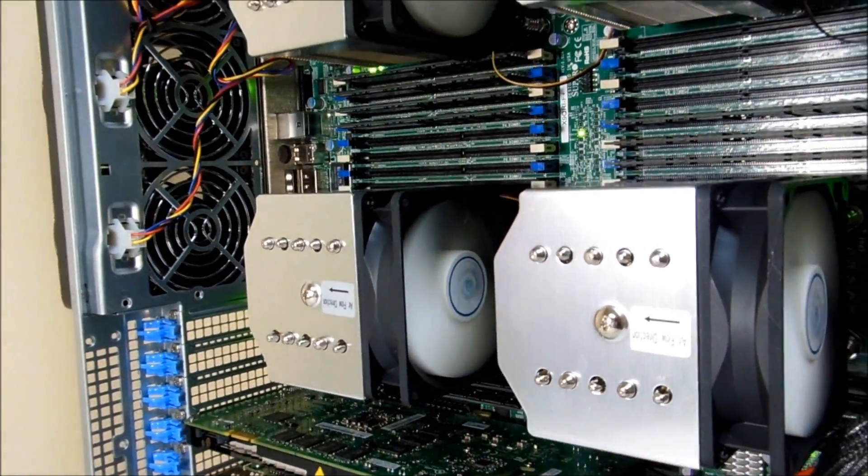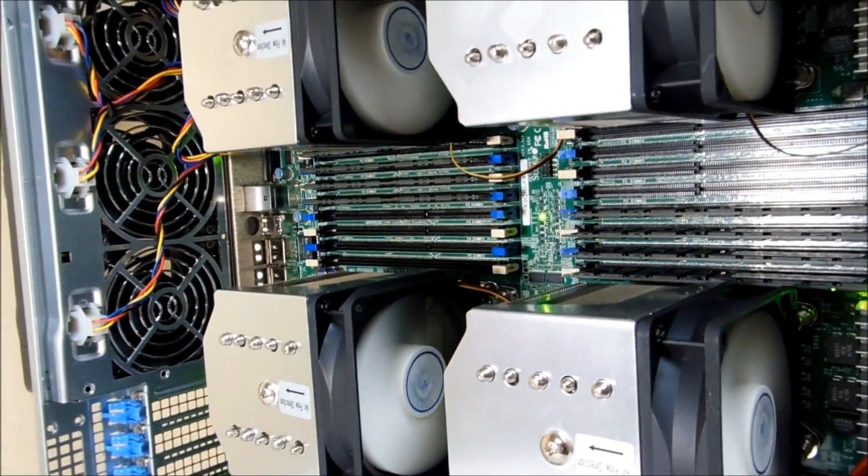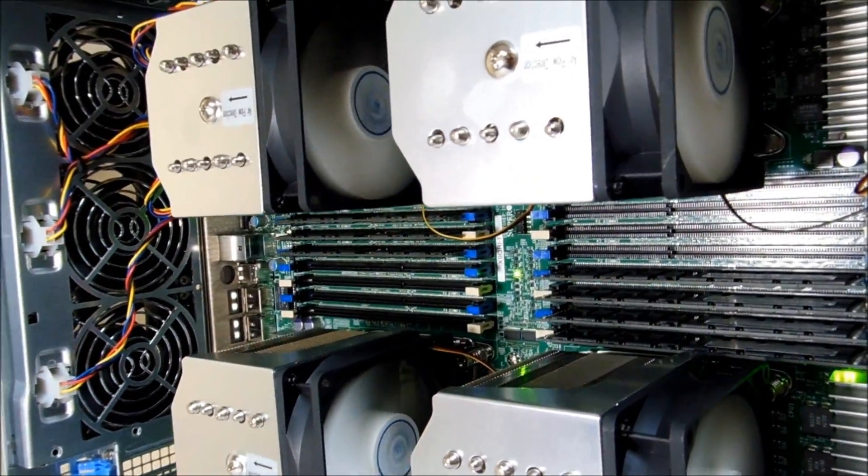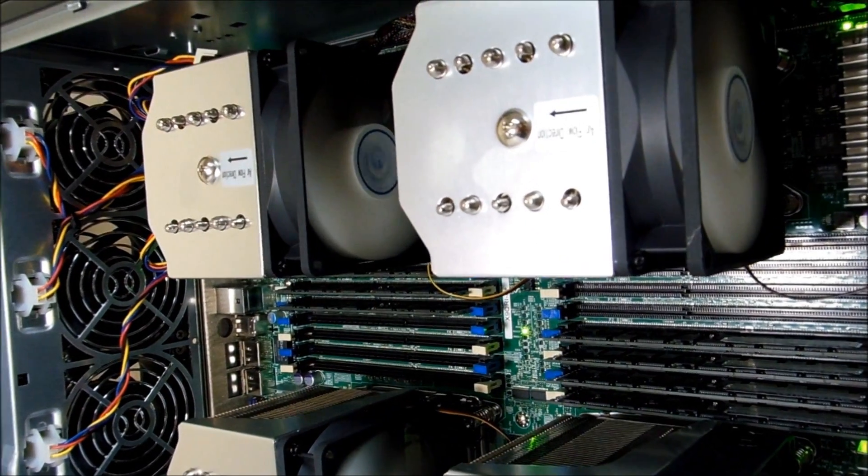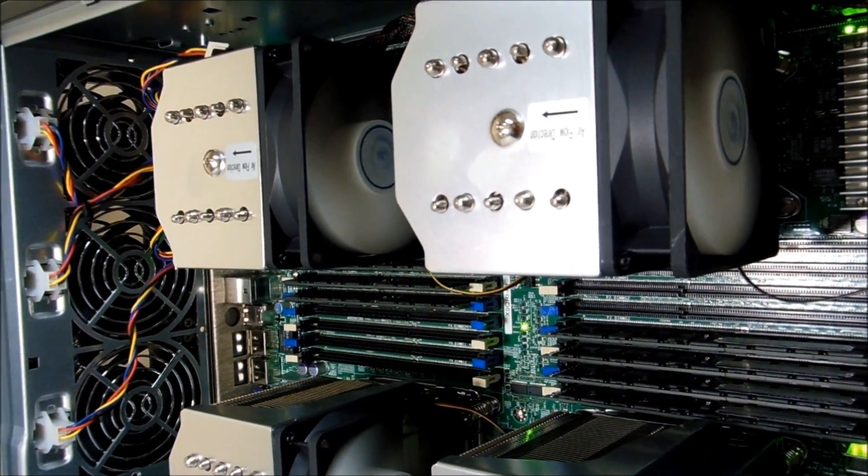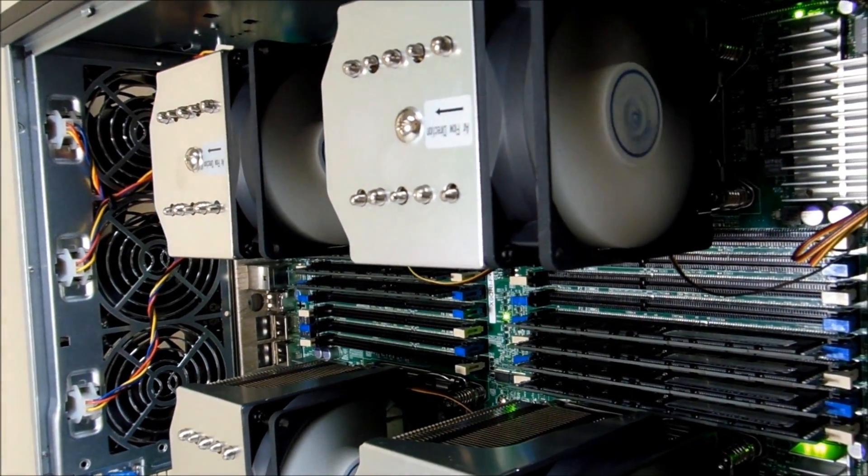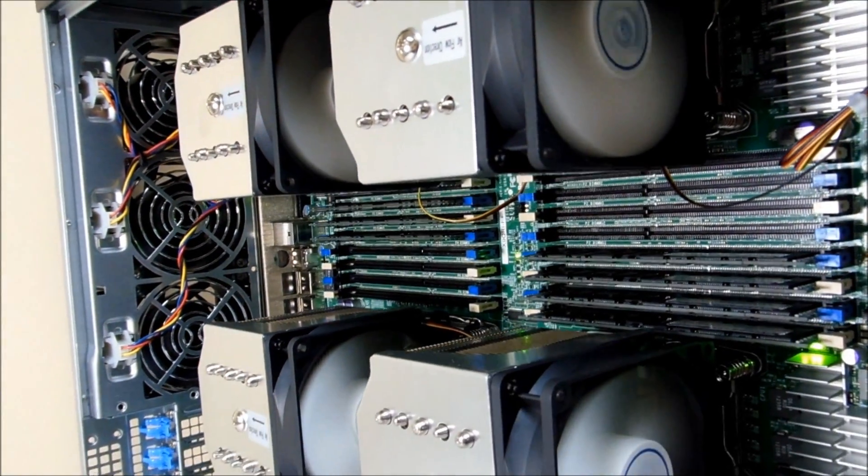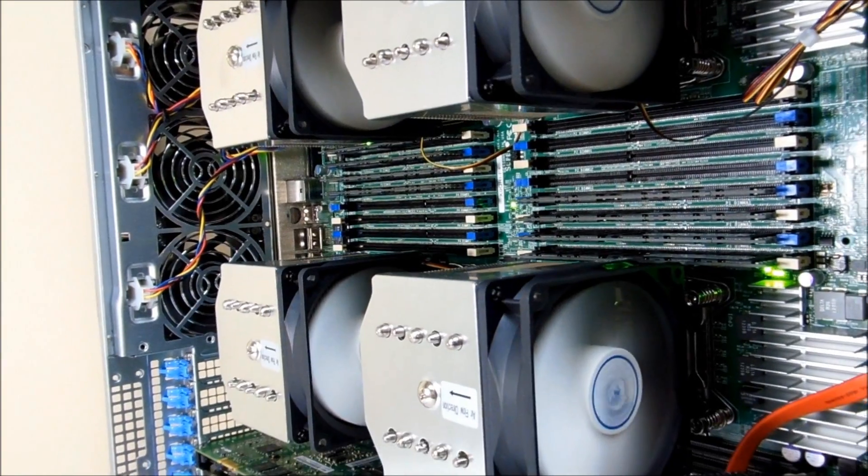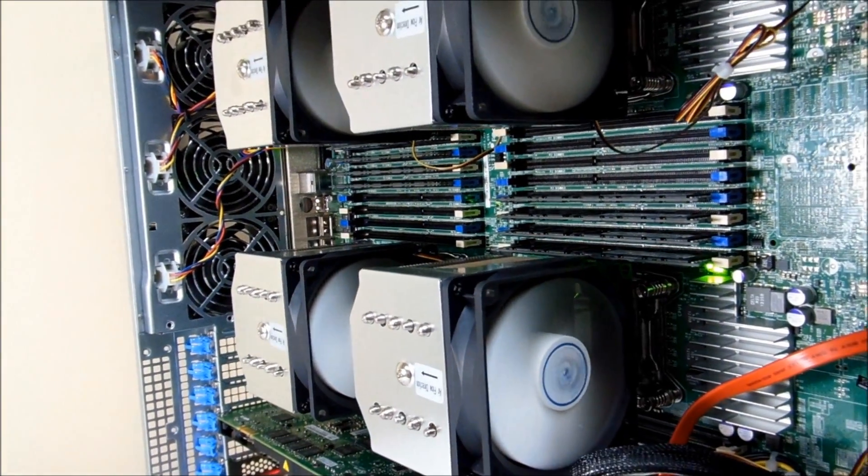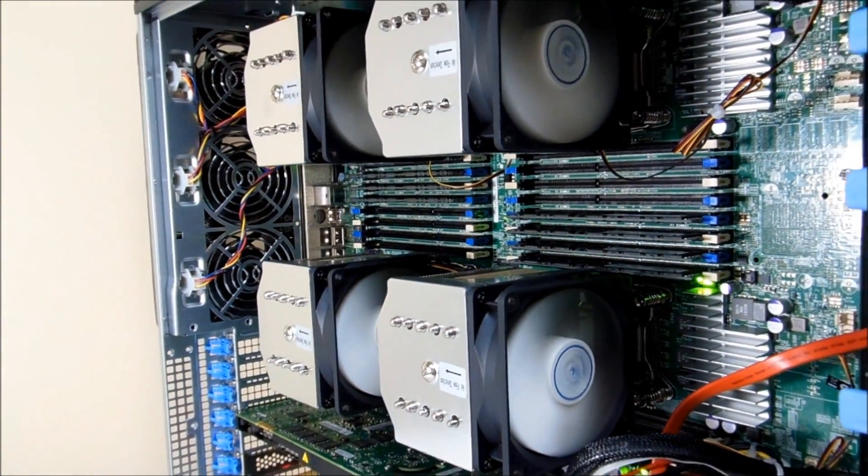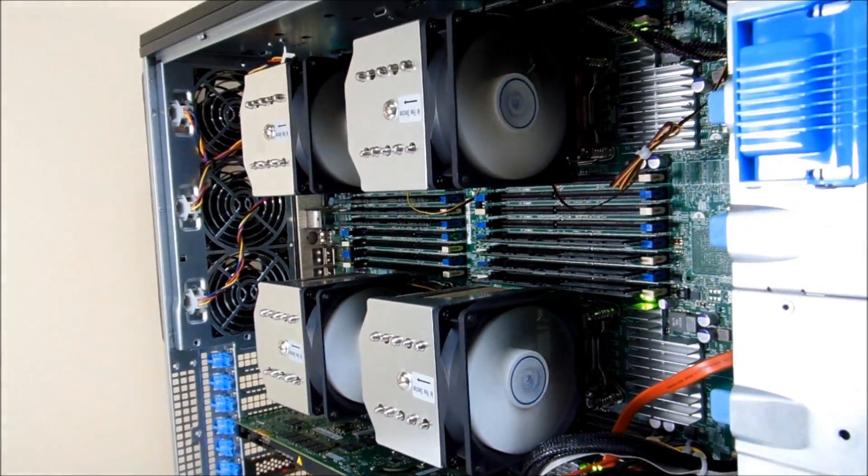We have modified passive heat sinks and turned them into active super silent heat sinks with Arctic cooling fans, to provide additional airflow without sacrificing noise level.